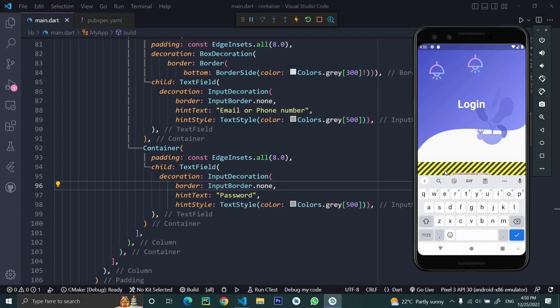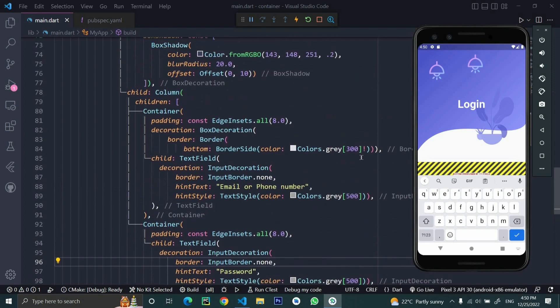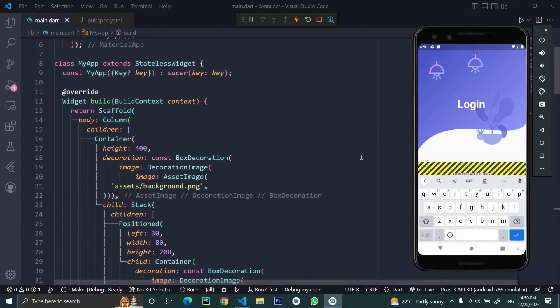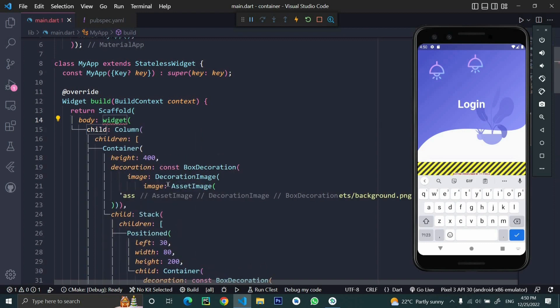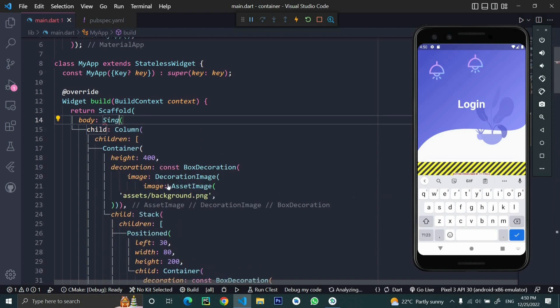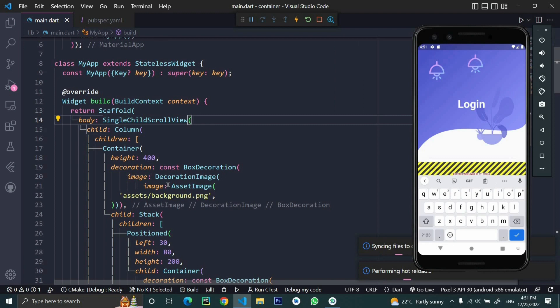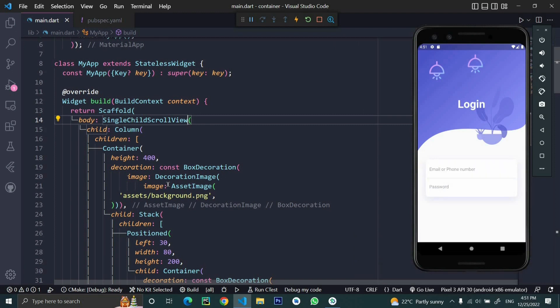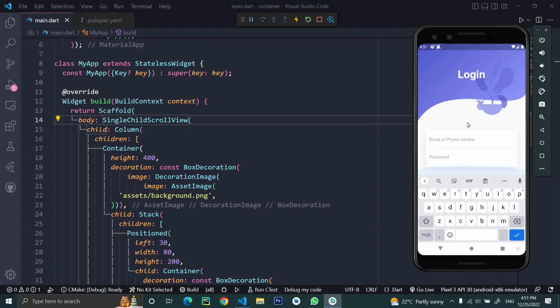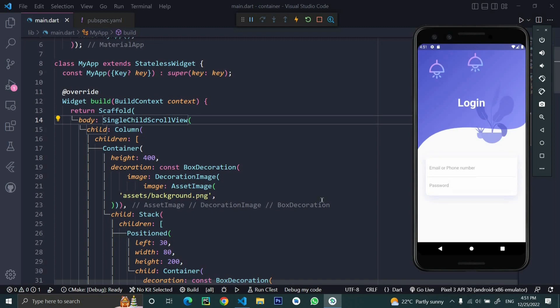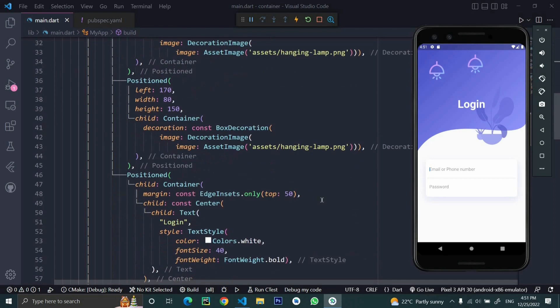When you click on this text field and type something, it gives us a render overflow error with 111 pixels. To solve this, we need to apply a SingleChildScrollView to our parent column widget. Wrap it with the widget and apply SingleChildScrollView, which will help us avoid any overlapping. Now we can tap here with no overflow. We can scroll directly to enter our email or password. Now we're almost done.